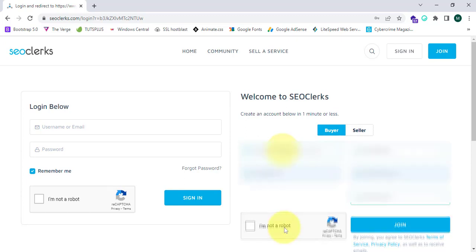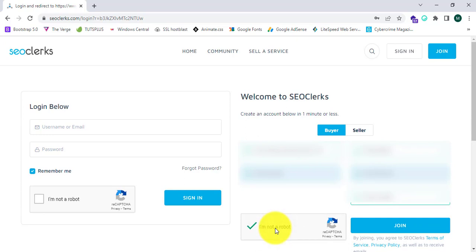Now I have successfully entered all my details, clicked 'I am not a robot,' and clicked join. The website will refresh.